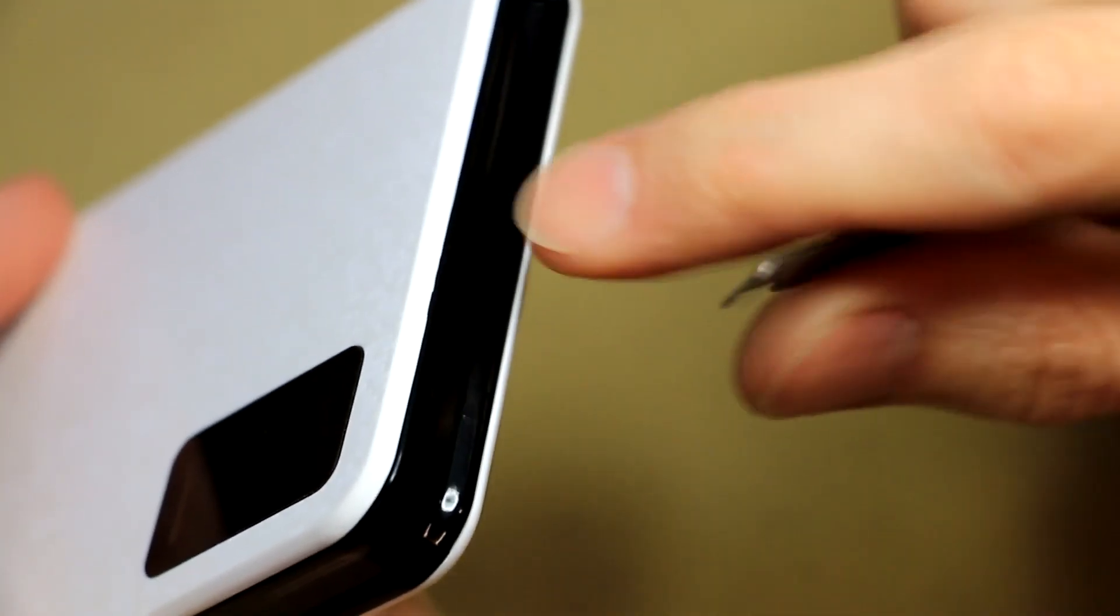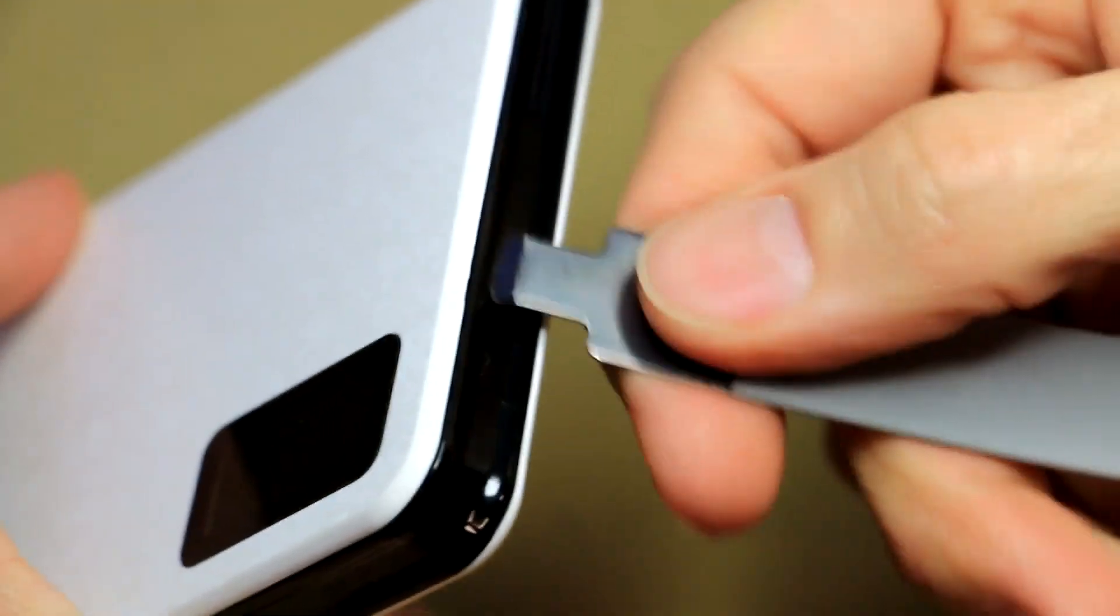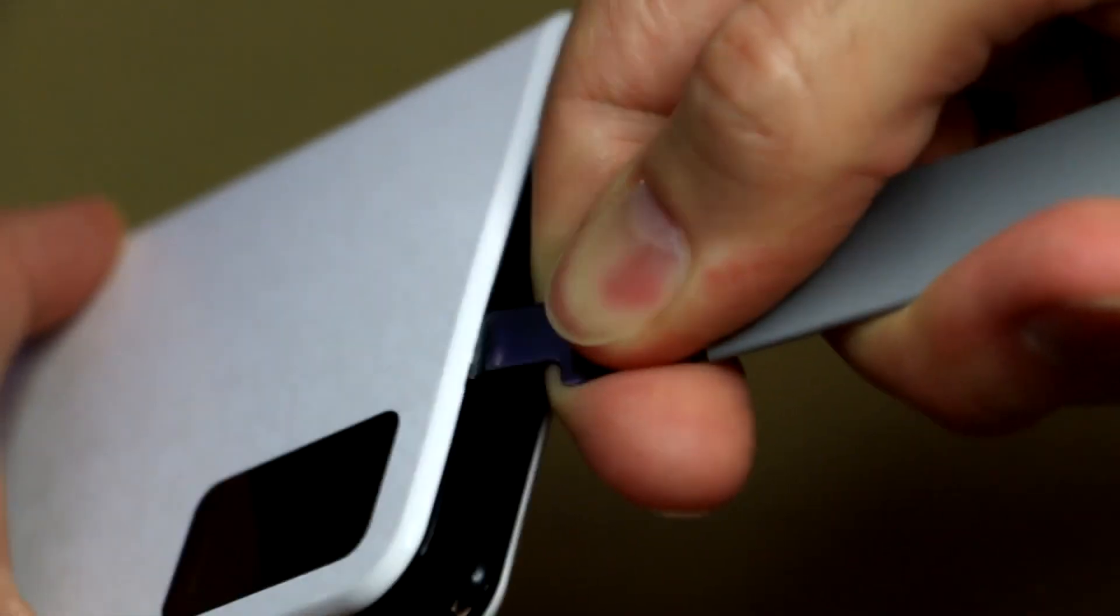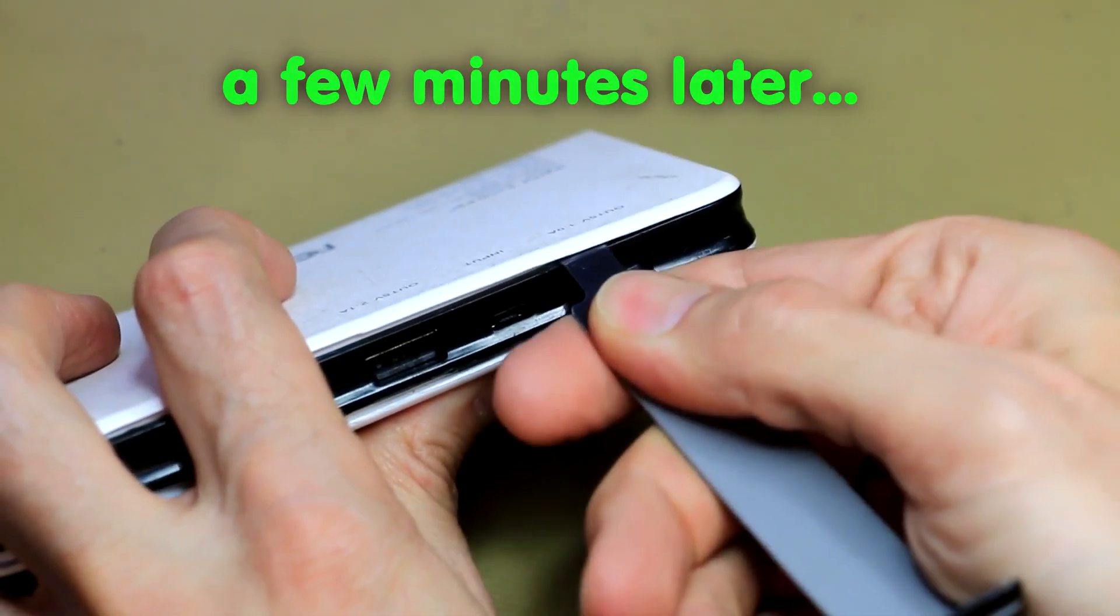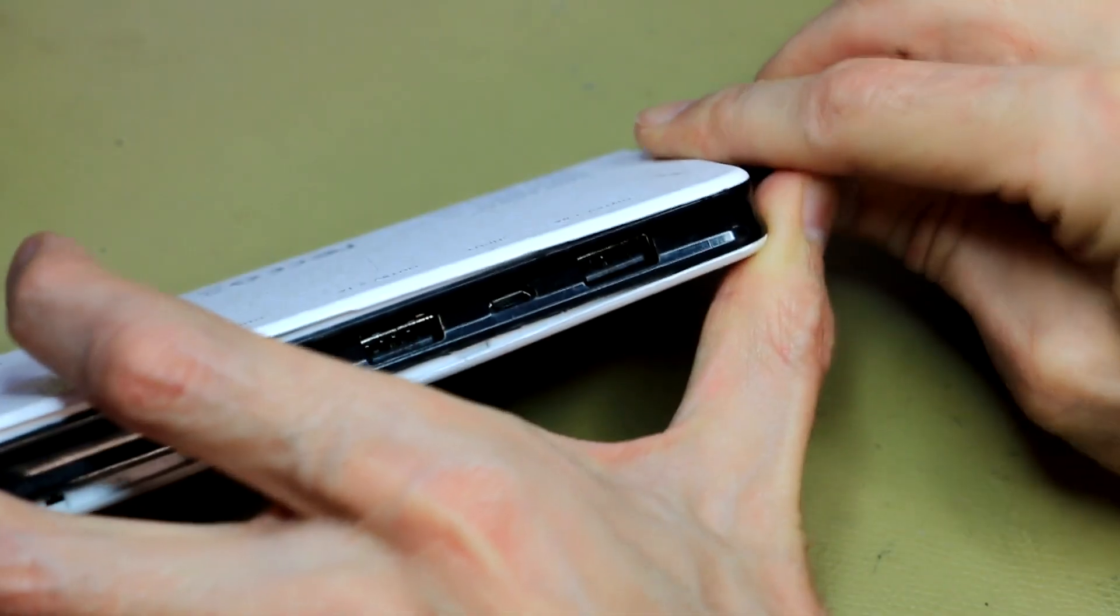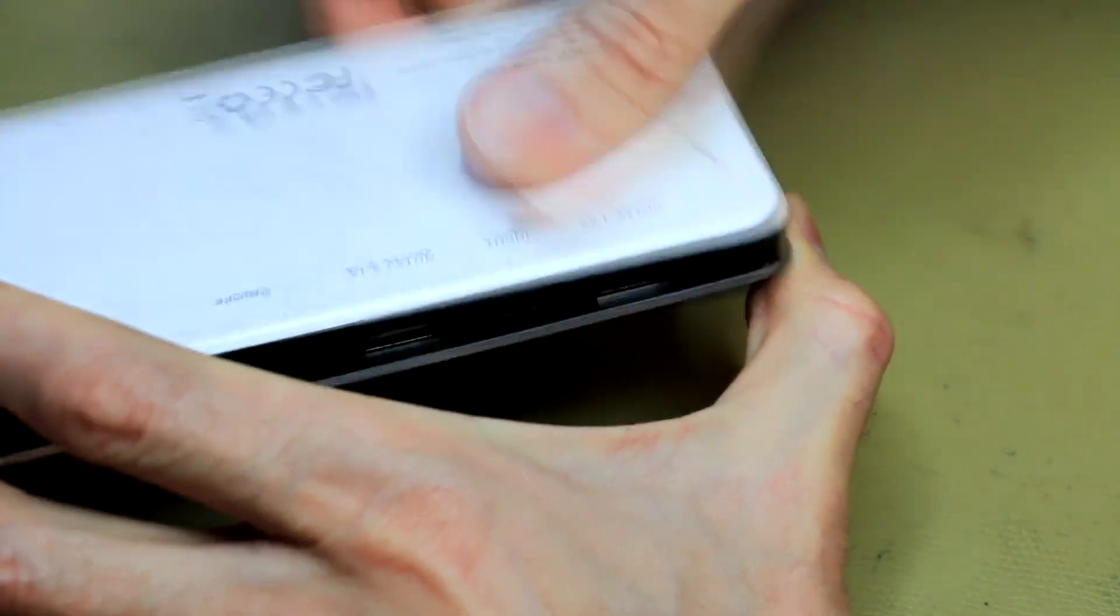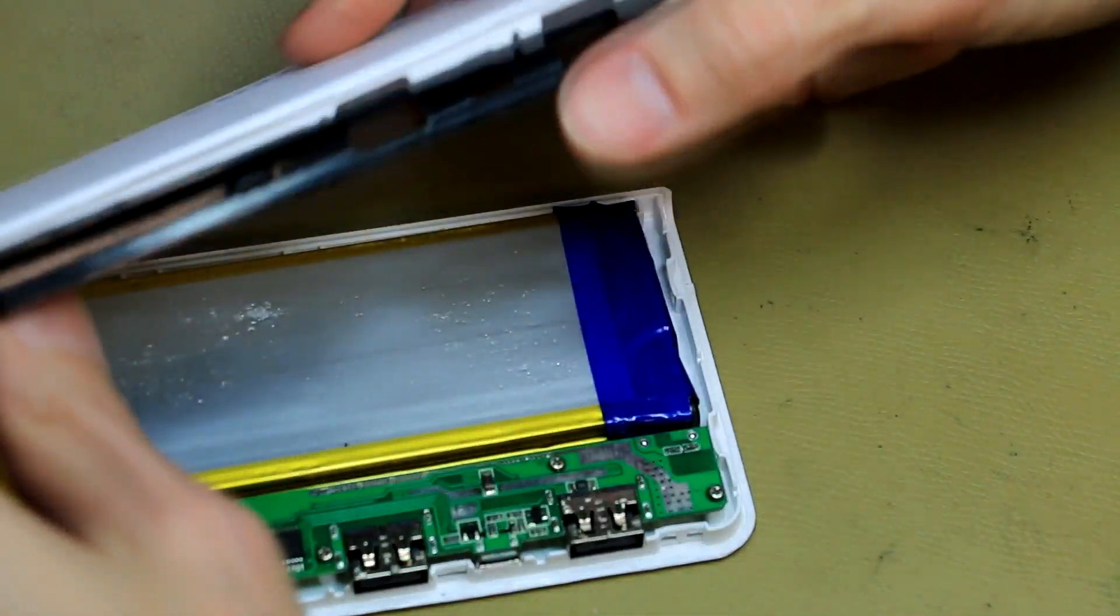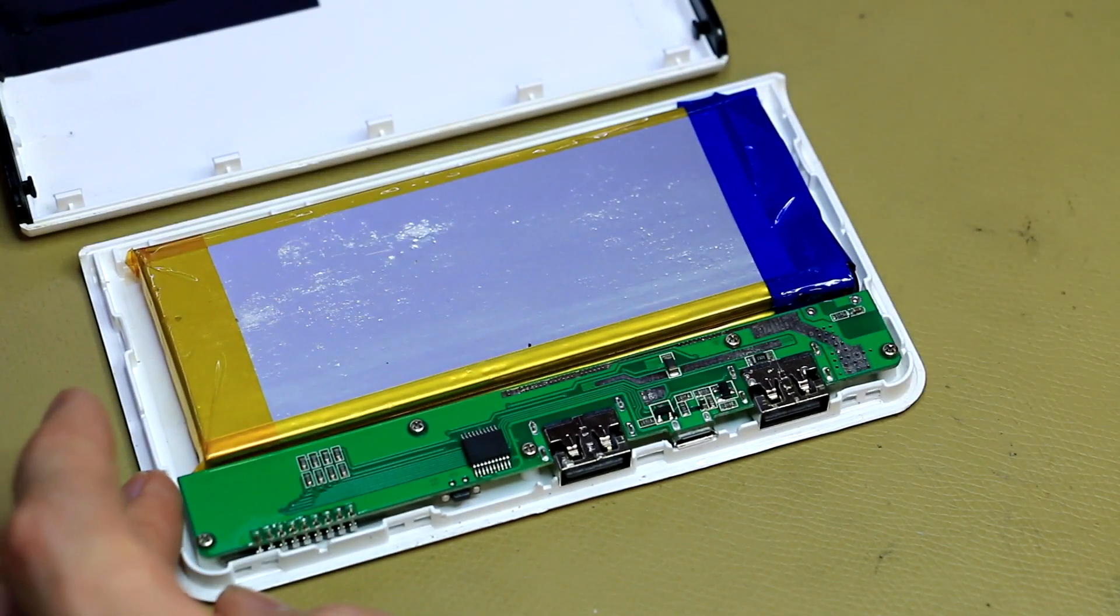Now to get it open I suspect you're going to have to start prying over here. It doesn't have any screws so let's just see if we can open it up. I'm suspecting just a few clips. Standard clamshell construction.